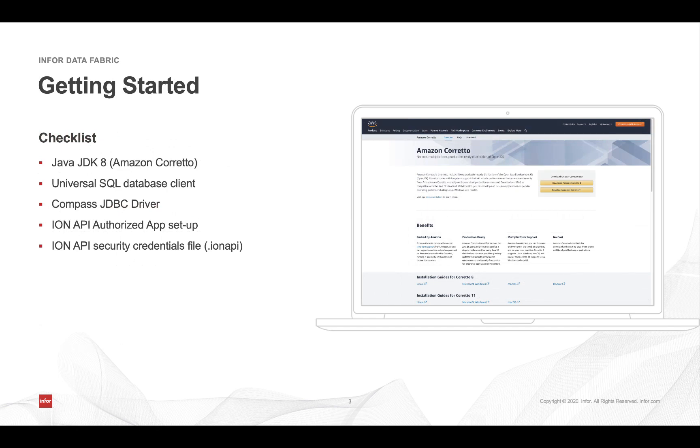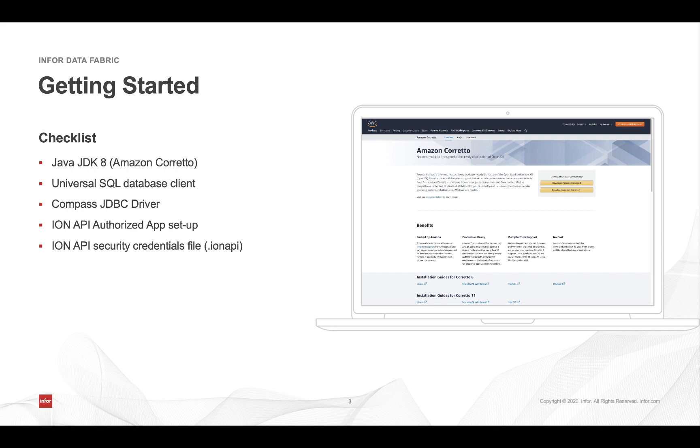Before we get started, make sure that you've downloaded and installed Amazon Corretto and set up a local database manager application. In this particular case, I'll be using dBeaver, and then we're going to walk through how to set up the Compass JDBC driver, as well as configuring our authorized application and acquiring our security credentials file, which our local client is going to use to authenticate against the Infor cloud.